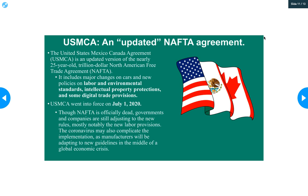NAFTA technically doesn't exist anymore — very recently it was replaced and updated with the USMCA, the United States-Mexico-Canada Agreement. It's an updated version of NAFTA that includes major changes on cars and new policies. On July 1st of this year — that's how recent this is — we no longer have NAFTA; we have this new trade agreement. With COVID and the economic crisis, it's going to take years for the new updated agreement to really come into full effect, because it's not easy to change a huge trade agreement between three massive economies. But technically we do have the USMCA now.